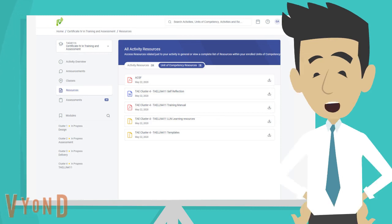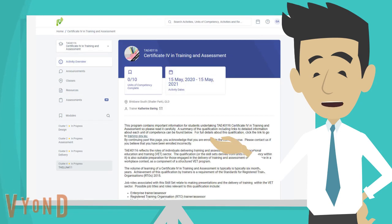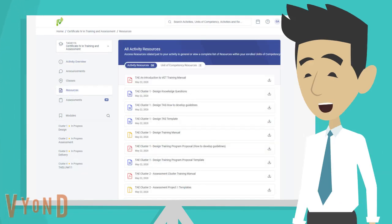There is another way to view your resources specific to your unit. Let's go back to your course overview page by clicking on activity overview. Then click on resources on the left hand side. You can now see again your complete list of resources.